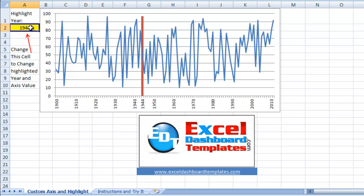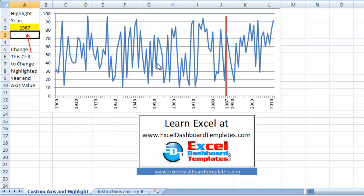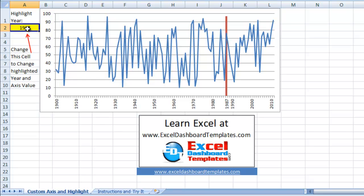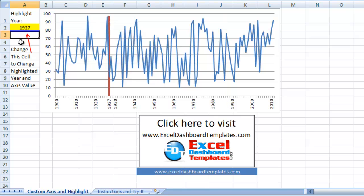And I went a step further and said, well, how about we also make it dynamic. So if we come over here and we do 1987, look at that, the chart changes and highlights that new year. And so let's go 1927, let's take a look at that one. You can see kind of a cool technique, so I'm going to show you how to go about doing that.